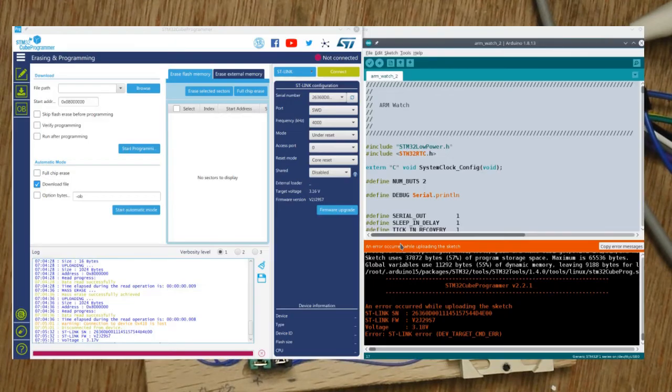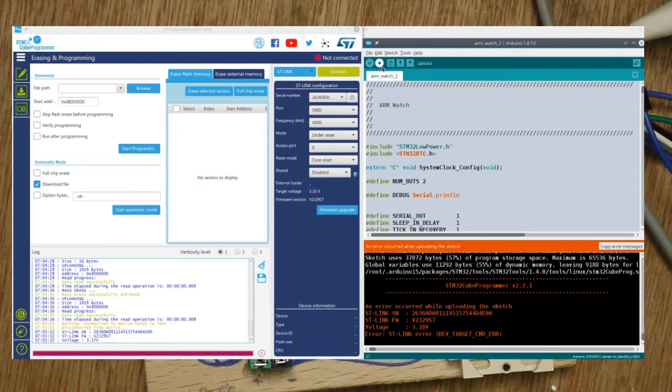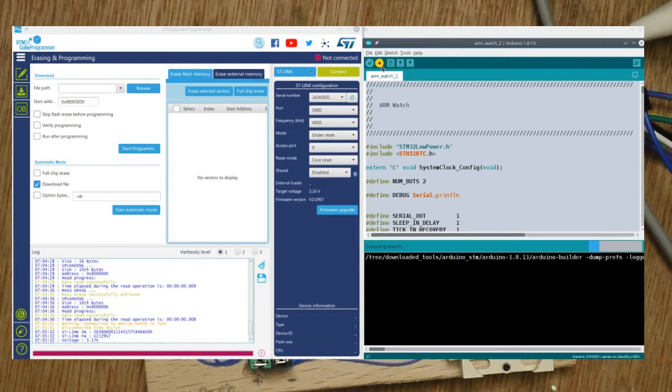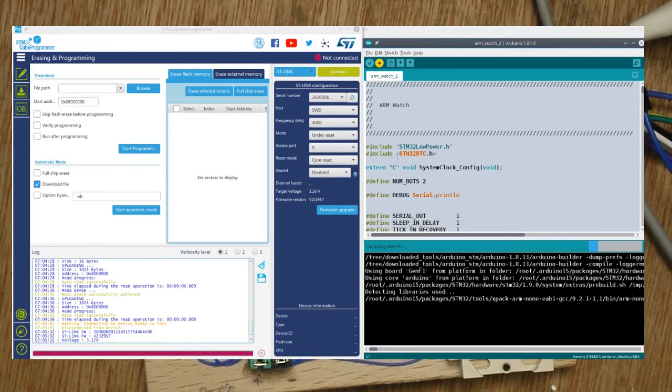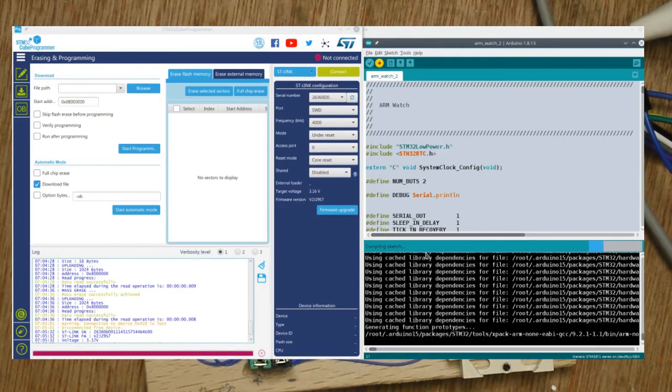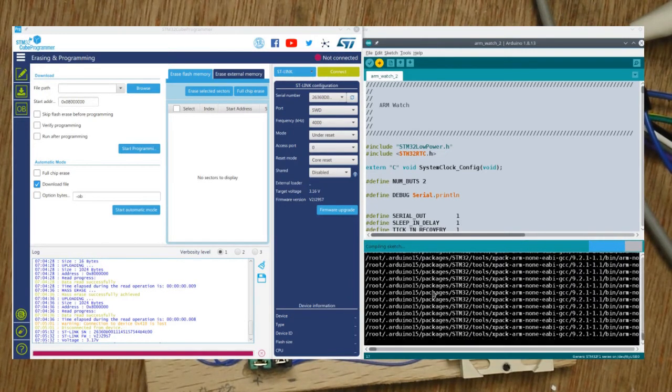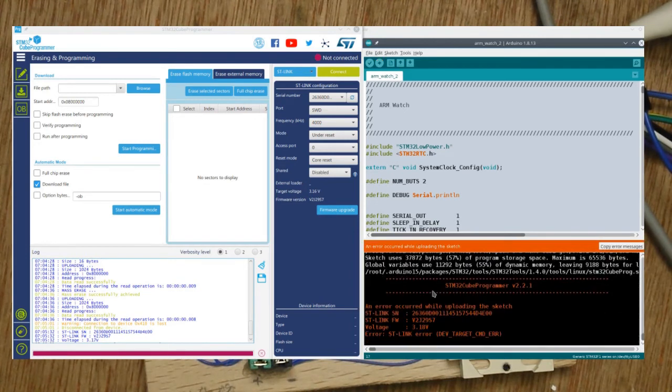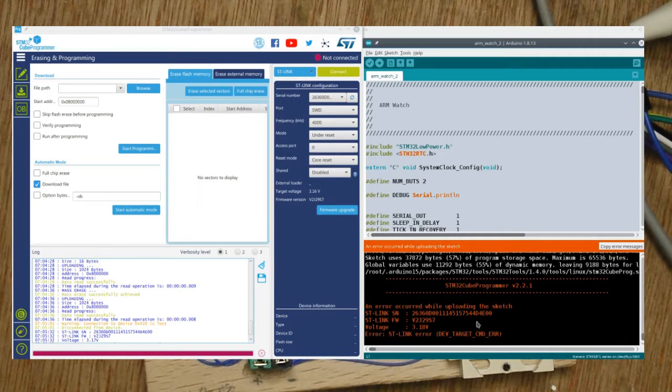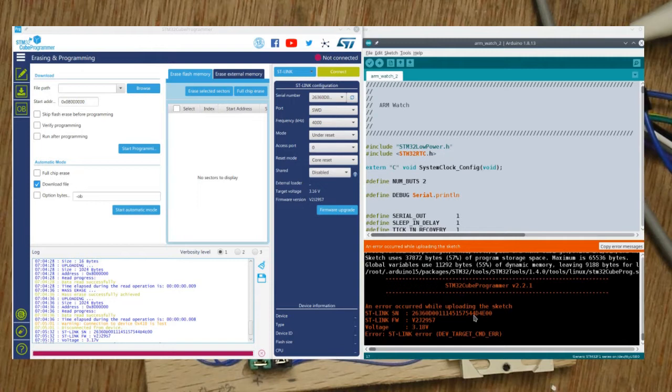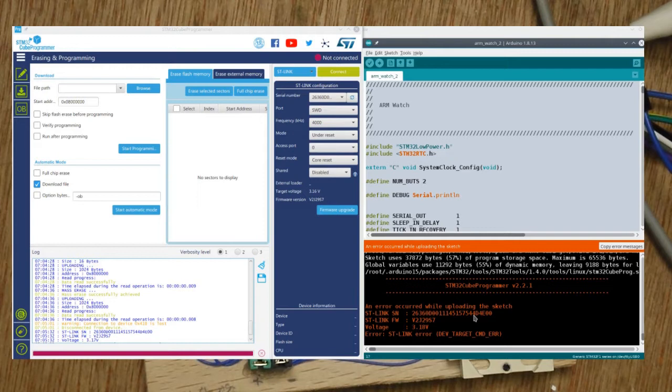Now if I come over to the Arduino IDE, you'll see that if I attempt to program, it'll compile and attempt to attach and you get a dev target command error. That's because you can't program using the ST-Link V2 while it's in shutdown mode, and unless you catch it in that 10 second update, it's not going to manage to program anything.